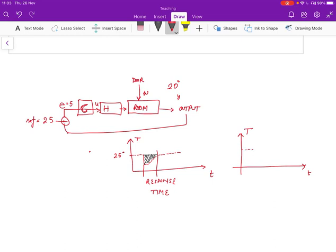And it undershoots. And we can have this sort of situation as well where the temperature oscillates between warm and cold.